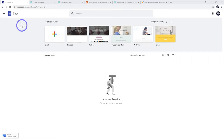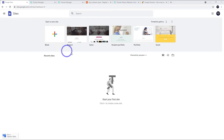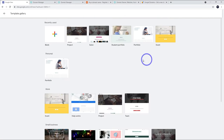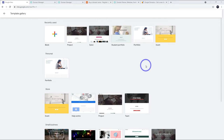First, head to sites.google.com and you'll get this screen to start your first site. You can start a new site by hitting the blank plus button, or you can look at the template gallery. The easiest way to get started is by using one of these pre-built templates. They have a pretty good range of designs, and don't worry if it's not exactly what you're looking for because it's easy to customize.